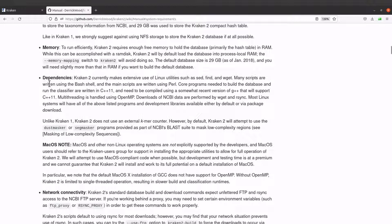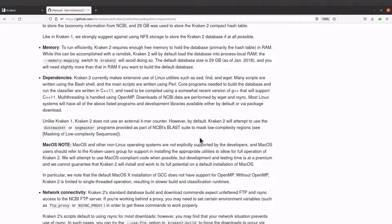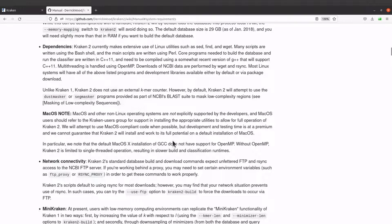Let's move to the dependencies — this is what we need to check when installing Kraken. Kraken makes extensive use of Linux utilities, so you need to have Linux. You also need to have some programs available, for example Perl, and you should also have OpenMP. If you have challenges with setting up your PC with respect to these dependencies, you can contact me and we can look at how to resolve that issue.